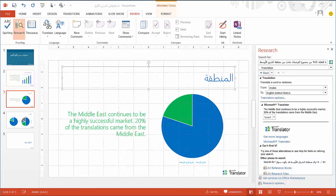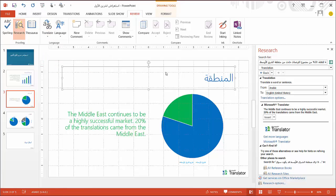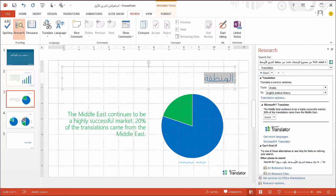You may have noticed earlier, when I clicked on the Translate features in the Review tab, that I was also given an option for the Mini Translator. The Mini Translator allows you to get instant translations of words as you hover over them in the document. For instance, when I select the title of the slide here, it shows me the translation of the title in English.